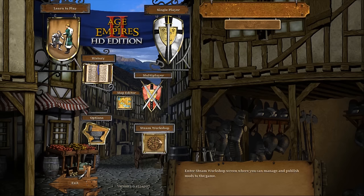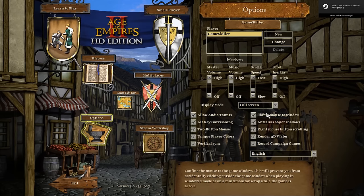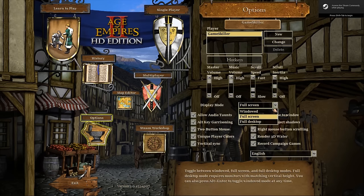First, normally start your game. There click on options and change the display mode to full desktop.